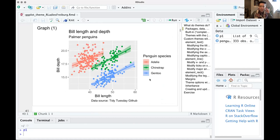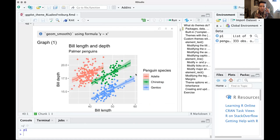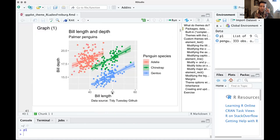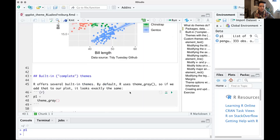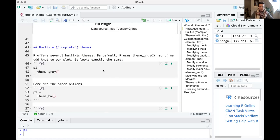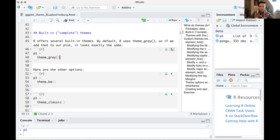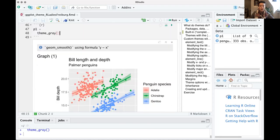We have bill depth and bill length — how long and how deep the bill is — for three different species of penguin. We've added some labels so we can really work with the text elements. This will be our baseline to show what we can do with theme. If you're in a rush, the easy way to do themes in ggplot is to use the built-in themes that are already done. You may be aware of these, but maybe you haven't tried them all out.